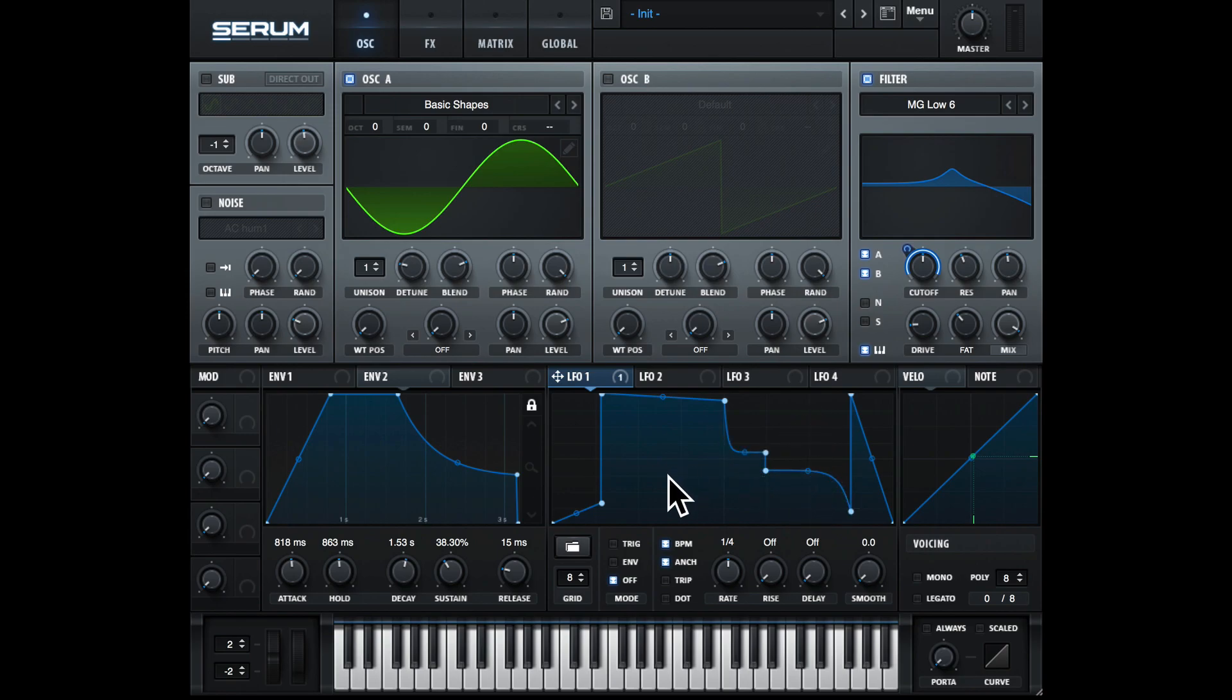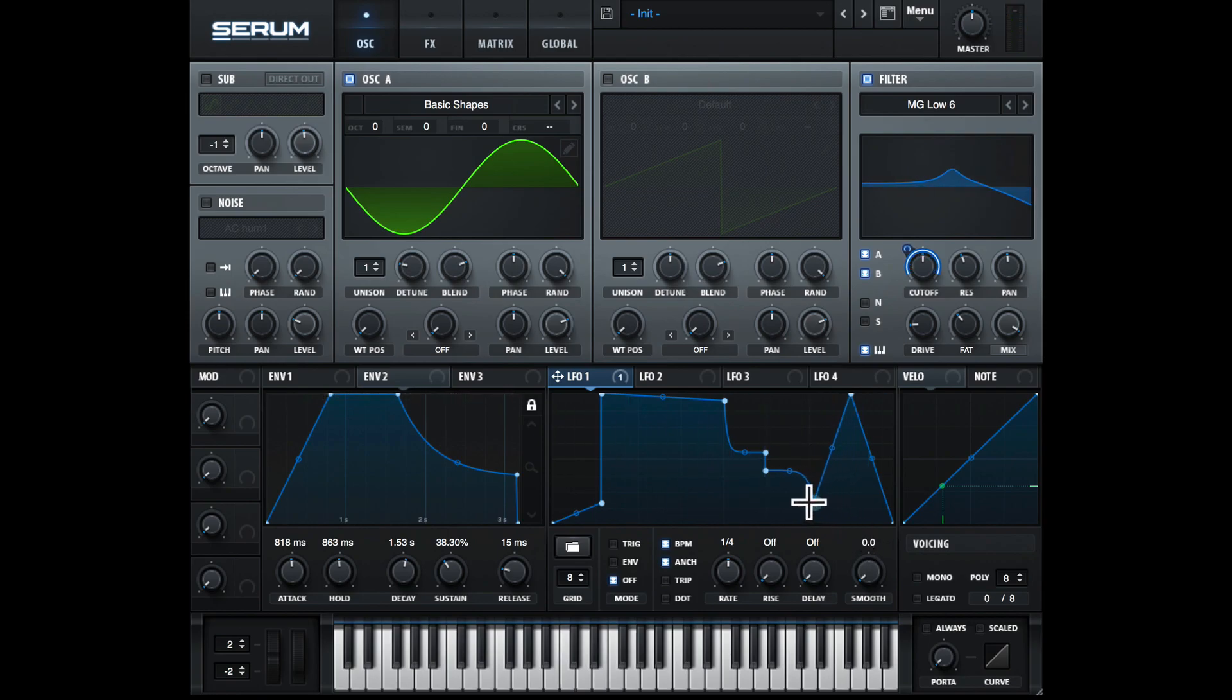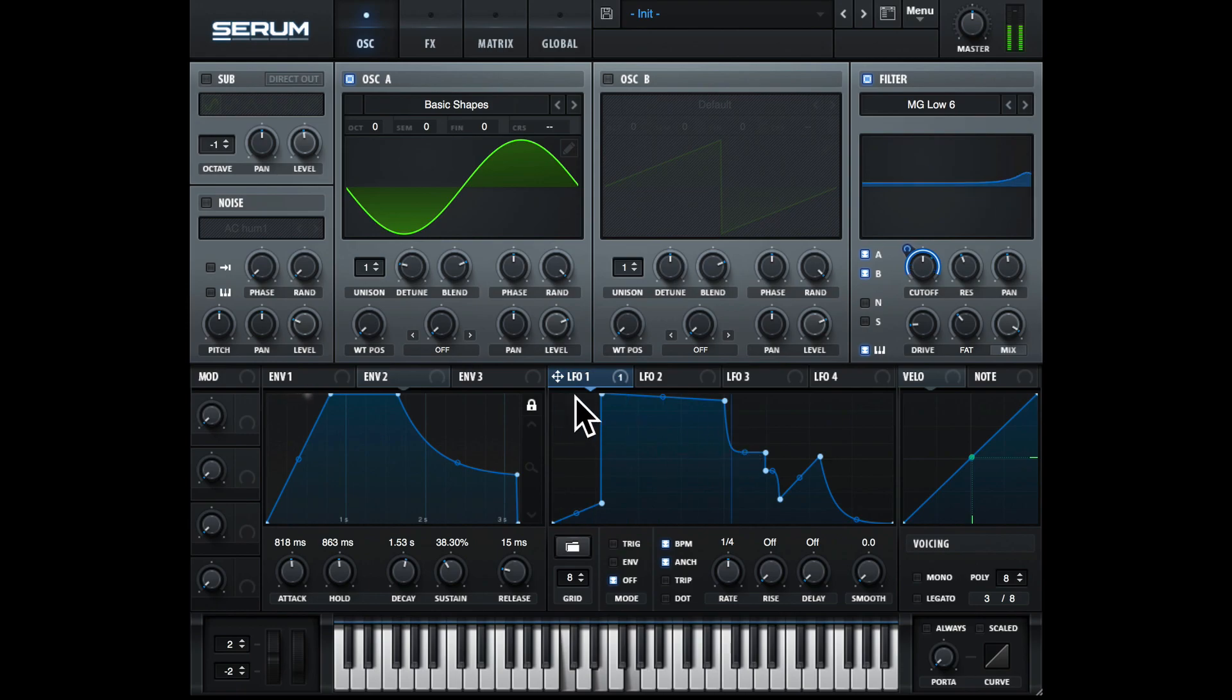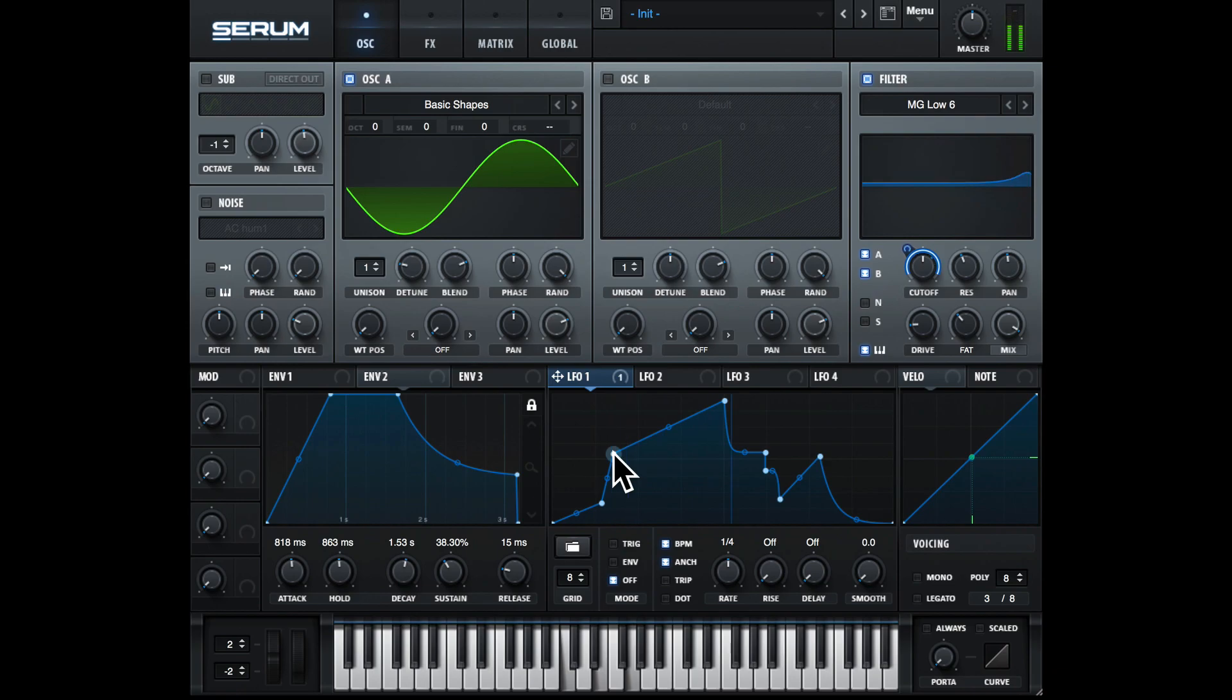Let's have a listen to this now. We've got a few clicking sounds. So we get some quite unique shapes here.